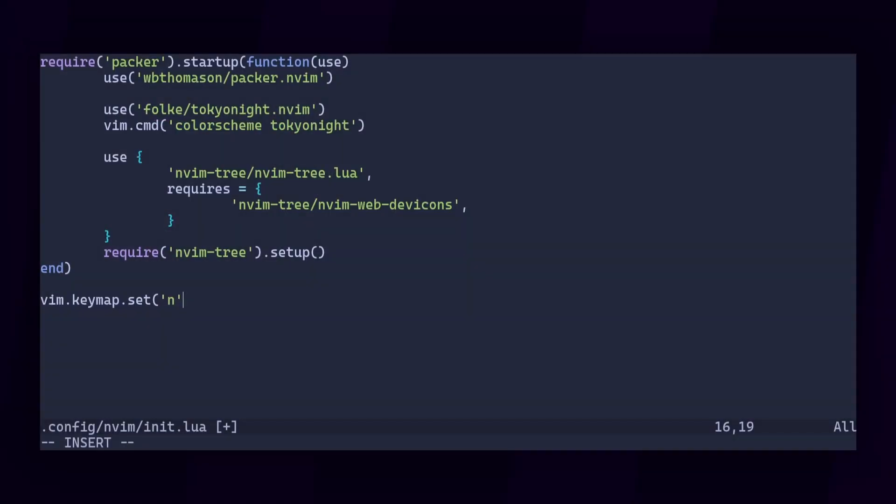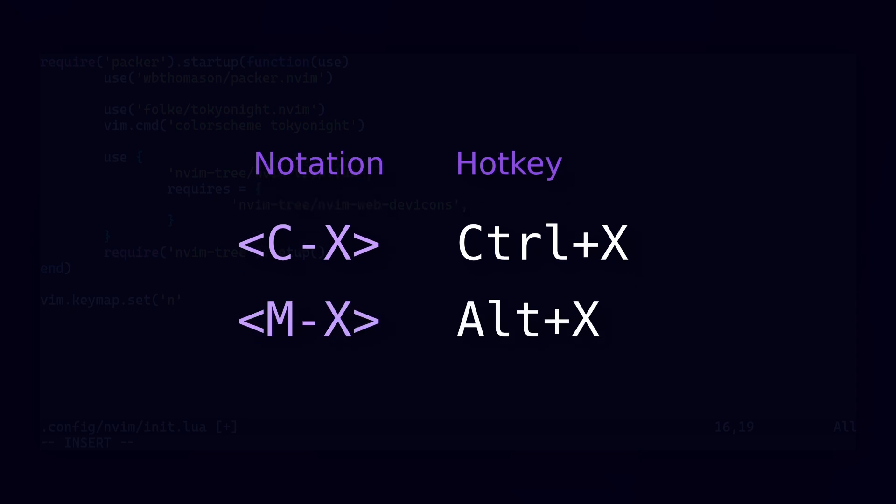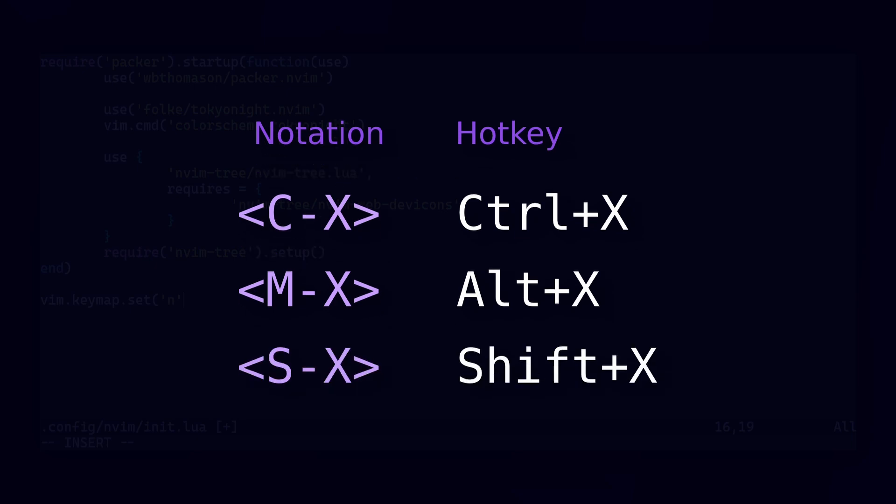The second parameter is the keystroke. There are a few special key notations that you'll want to know about. Cx stands for Ctrl plus x. Mx, where the M refers to the meta key, is Alt plus x. And Sx is, you probably guessed it, Shift plus x.